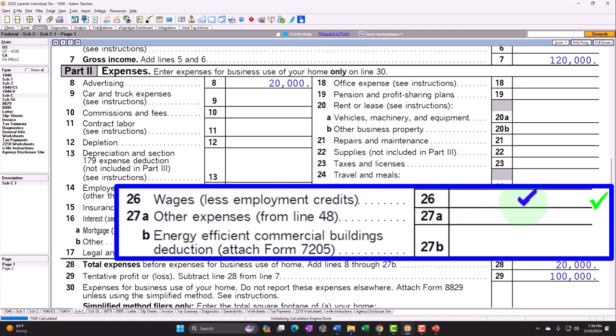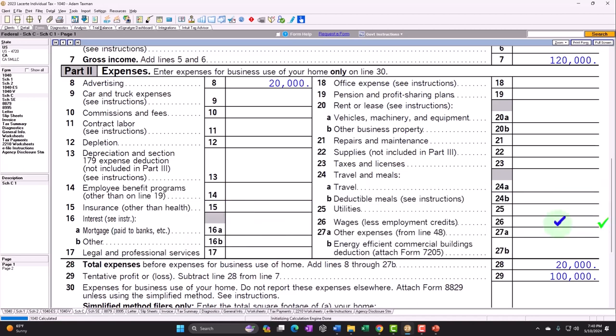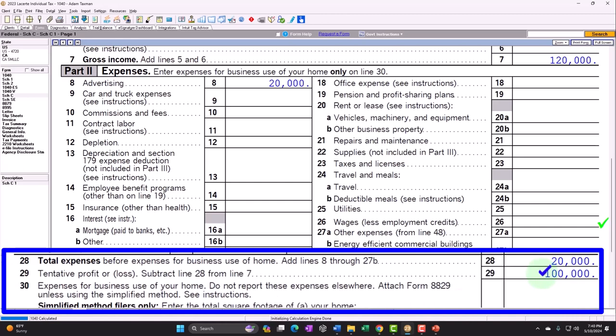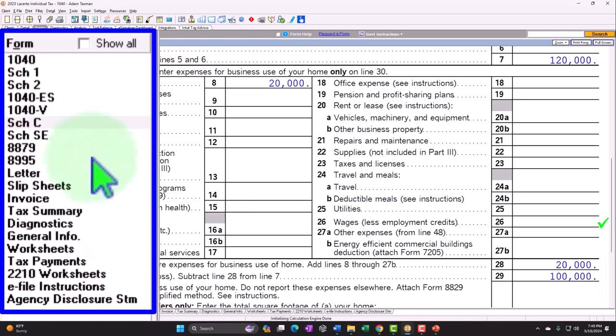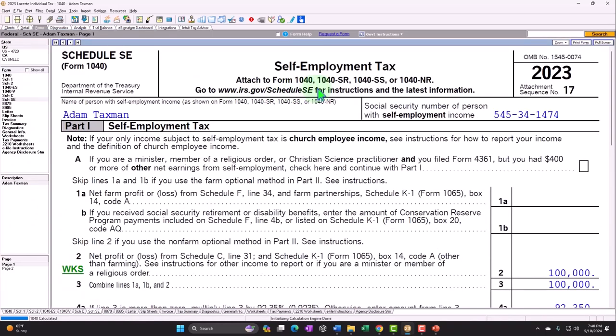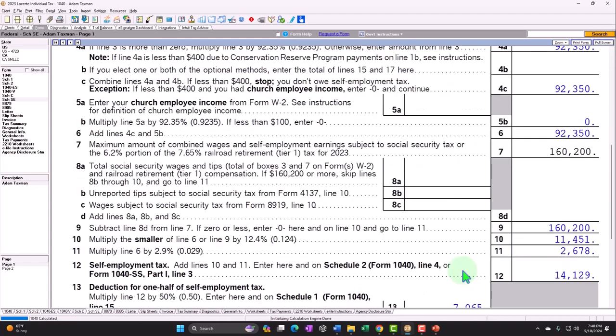With a Schedule C, the owner does not issue themselves a W-2 and therefore doesn't deal with payroll in the traditional sense. However, they still must deal with the equivalent of payroll taxes — social security and medicare — through the Schedule SE self-employment tax. The government essentially says the net income is subject to the self-employment tax, and instead of processing through payroll, we process it through Schedule SE, yielding that $14,129 calculation.